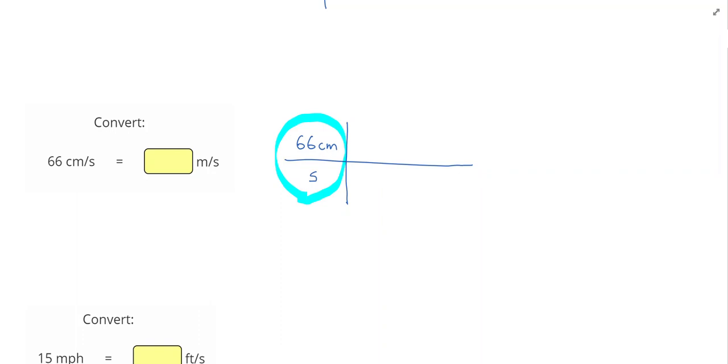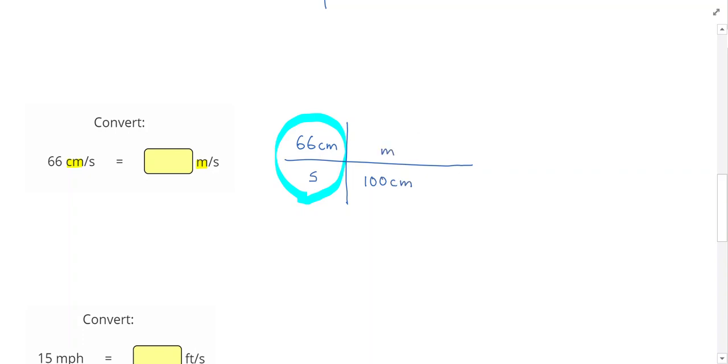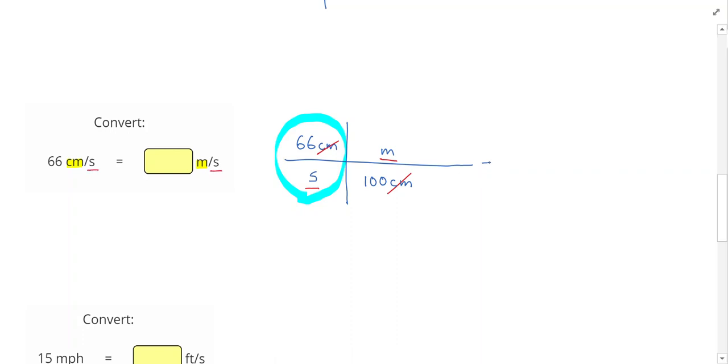I'm actually done with this problem because I have my goal. I wanted to get to meters per second. That seconds did not need to change. So I'm actually done. This is just a one-step conversion. We'll get into two-step conversions later. So 66 divided by 100 just gives me 0.66, and now my answer is in meters per second.